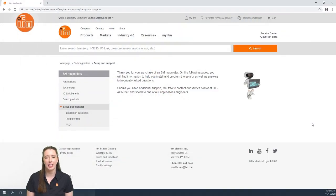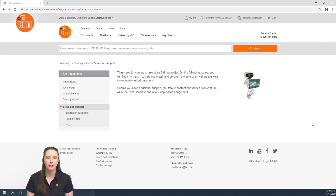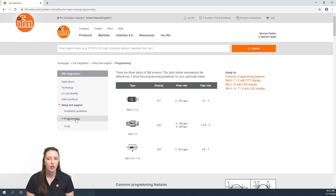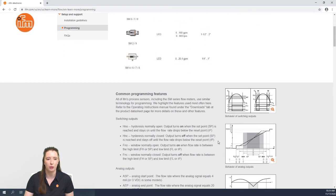Here you have the Learn More section on our website for SM series flow sensors. Under Setup and Support is where you can find helpful information in getting your sensor set up. In today's video I am specifically going over the programming of our SM series flow sensors. Before I go to the sensor itself and show you how to manually program it using the display and push buttons, I wanted to show you this section in the Learn More page.